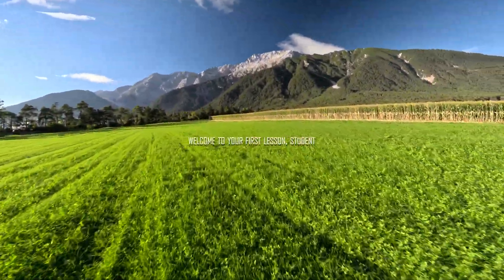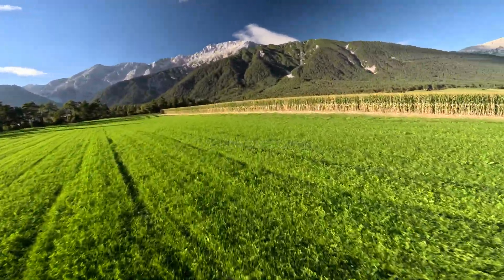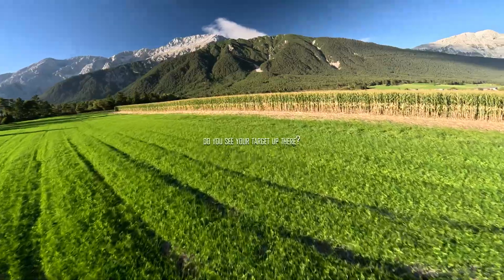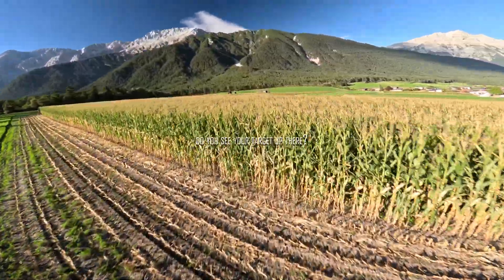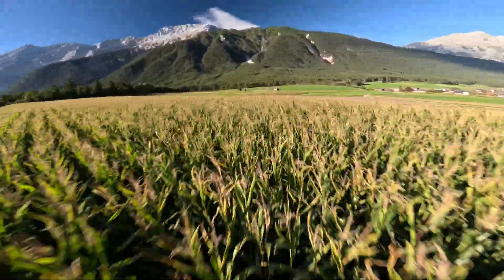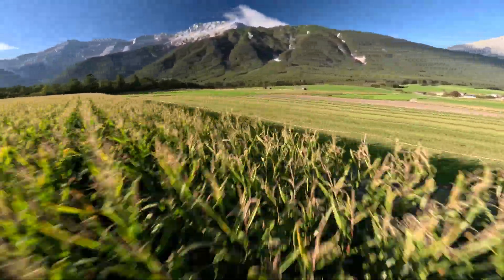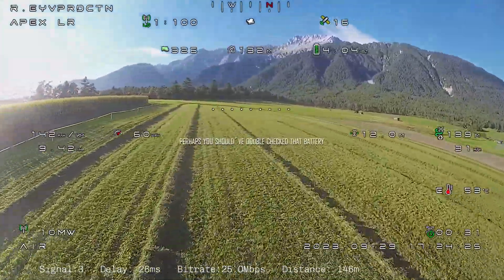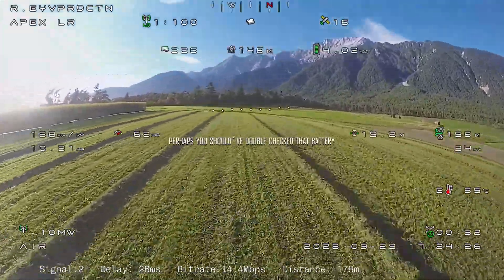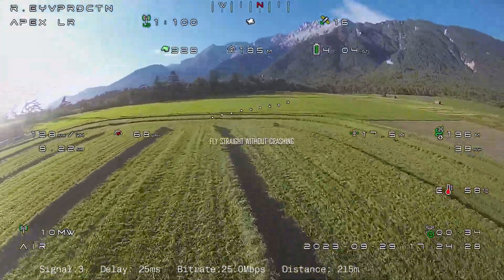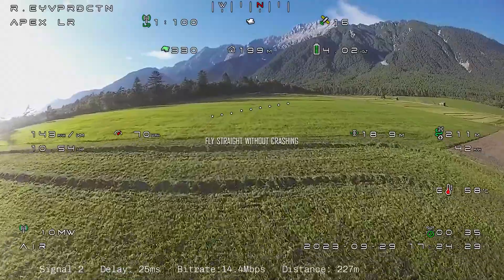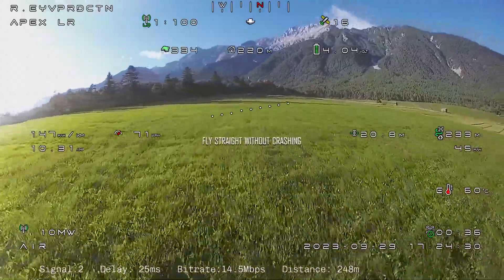Welcome to your first lesson, student. Do you see your target up there? Rest in peace, GoPro — perhaps you should have double-checked that battery. But never mind, just try to fly straight without crashing.